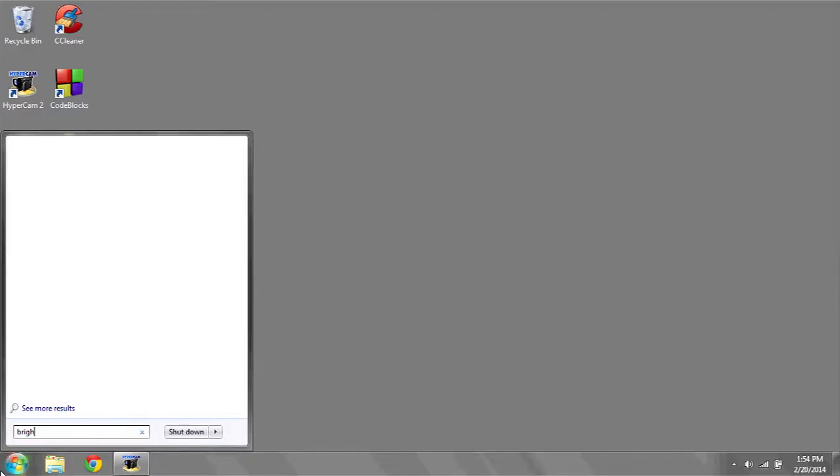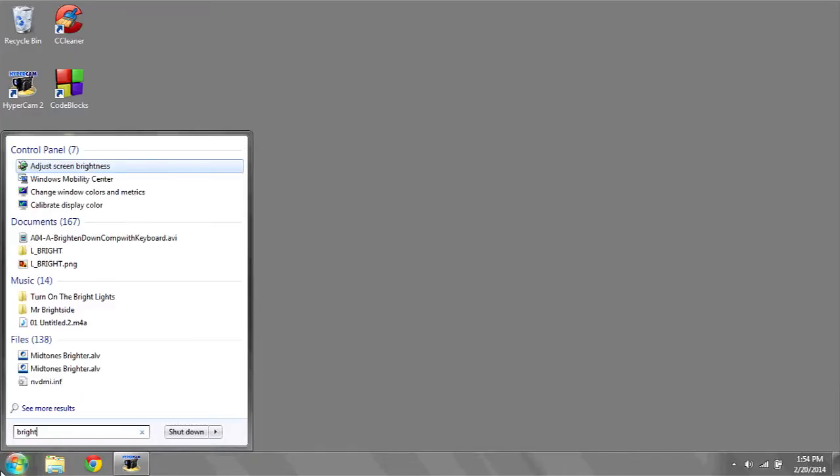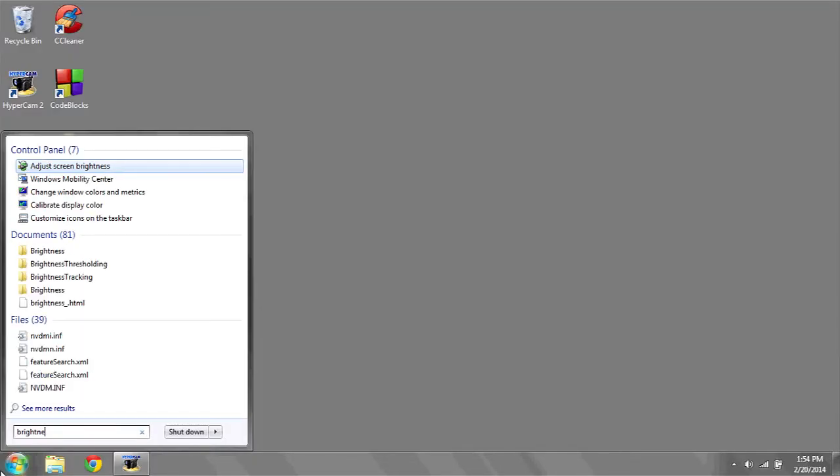If you'd like to change the brightness of the display to either make it brighter or dimmer, what you can do is start by clicking on the start bar in the bottom left. Type in the word brightness, and the first thing that should appear is adjust screen brightness.